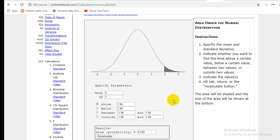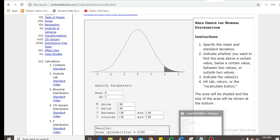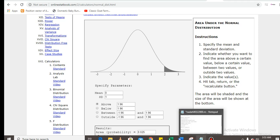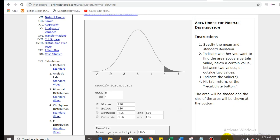Hello everyone, welcome back to my channel. Today I'm going to tell you about normal distribution and binomial distribution, and how to get the data in MATLAB. I will show you an assignment which we are going to solve in MATLAB — you can just run that code. I currently don't have MATLAB on my PC, but you can run this code and get the answers.